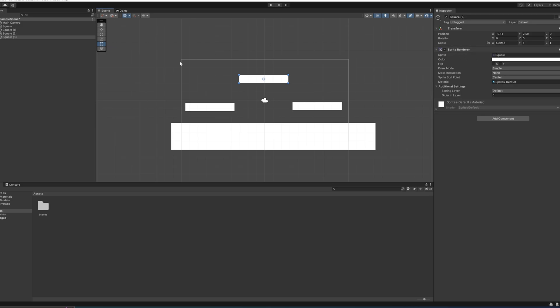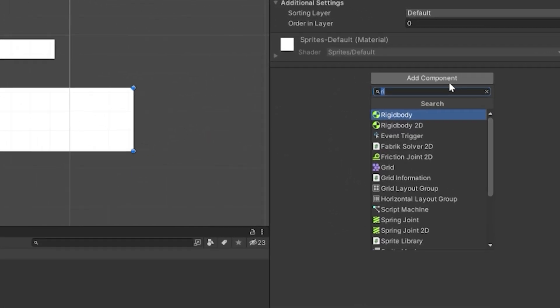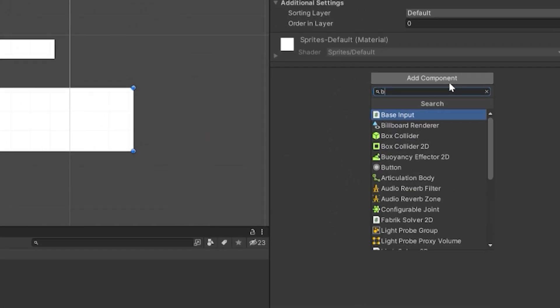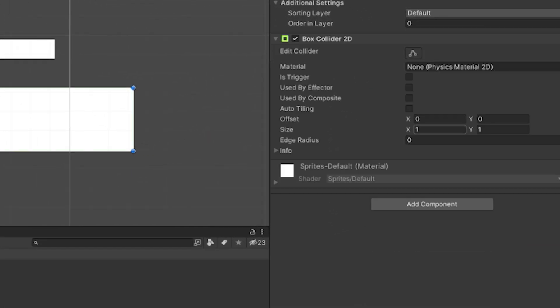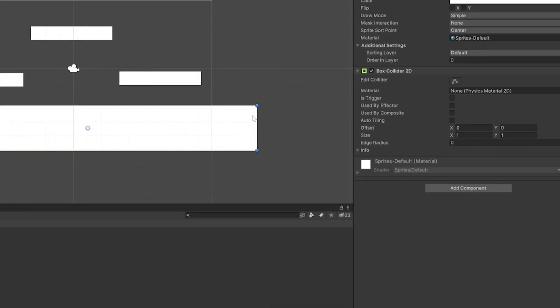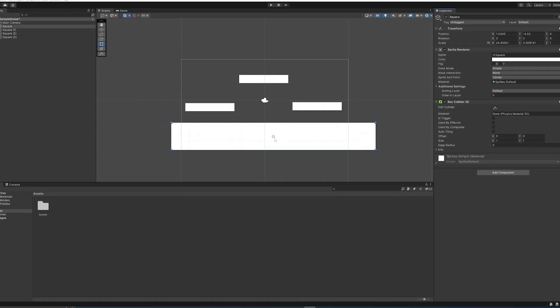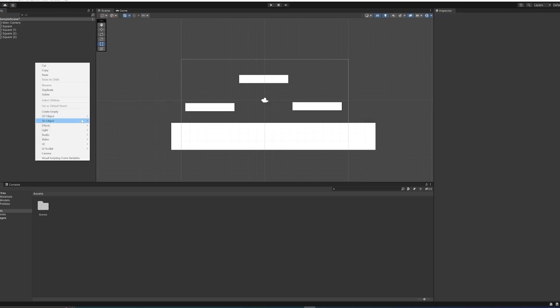These things at the moment do not have any collision because they're literally just sprite renderers. So what we're going to do is add components and add a Box Collider 2D to them, which will automatically scale to being the same size as the sprite. But now it actually has collision.